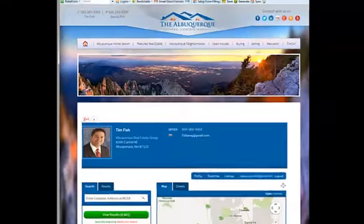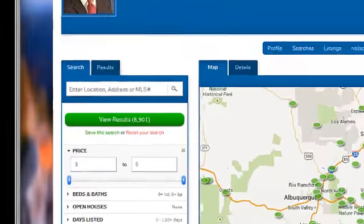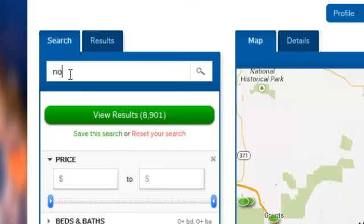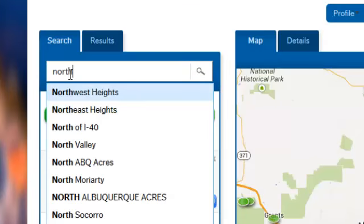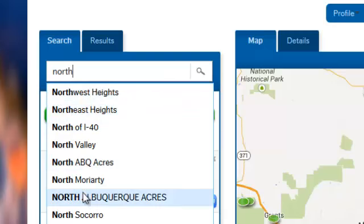Well now, if we go to the same site and we put Northeast, it shows Northwest Heights, Northeast Heights, it shows everything like it should.